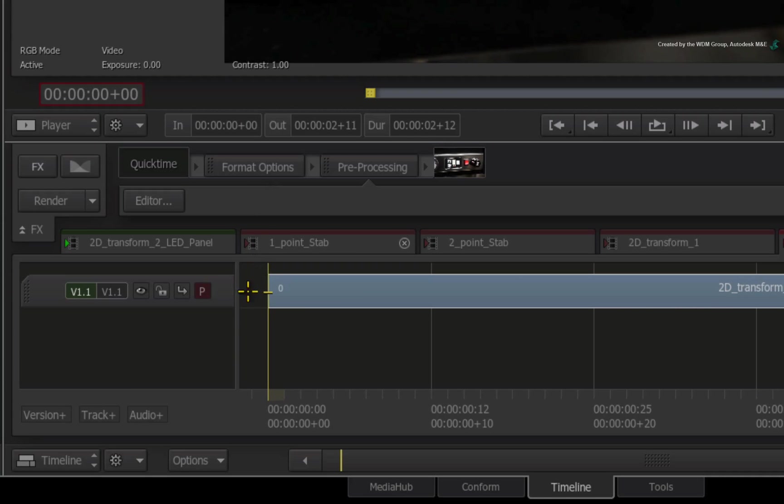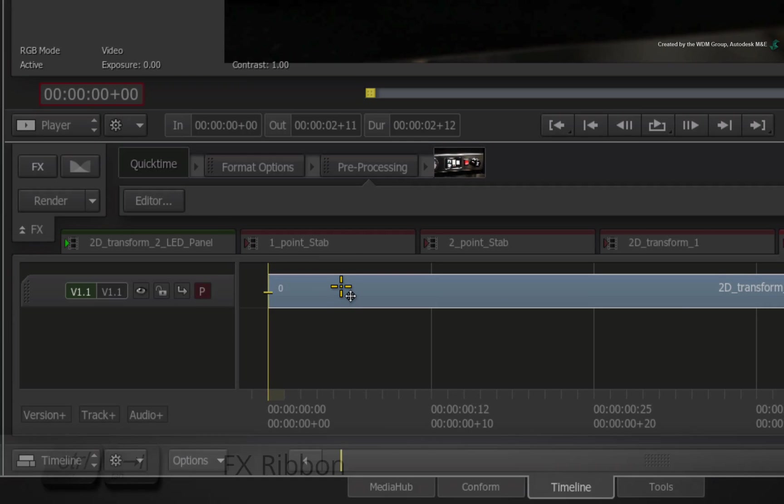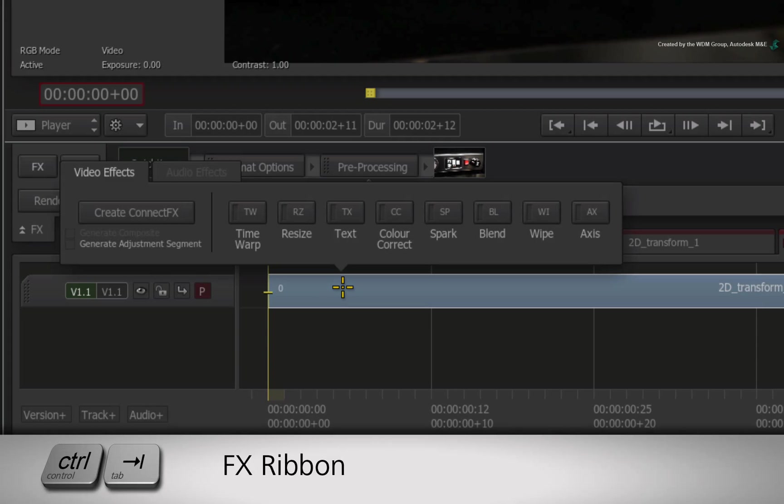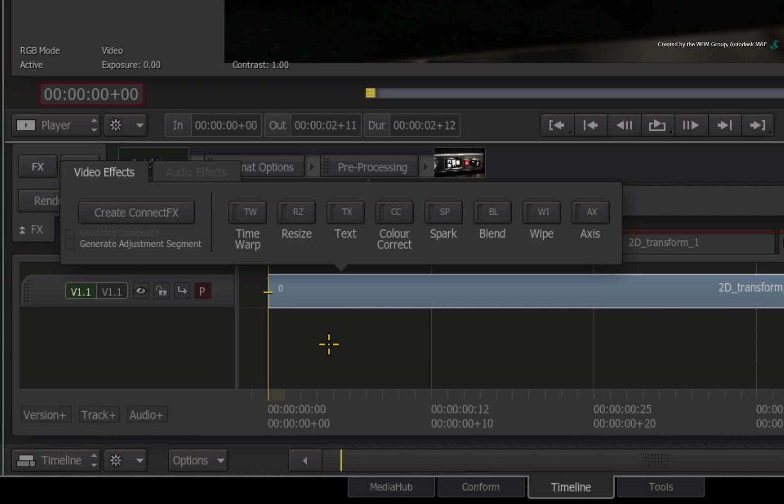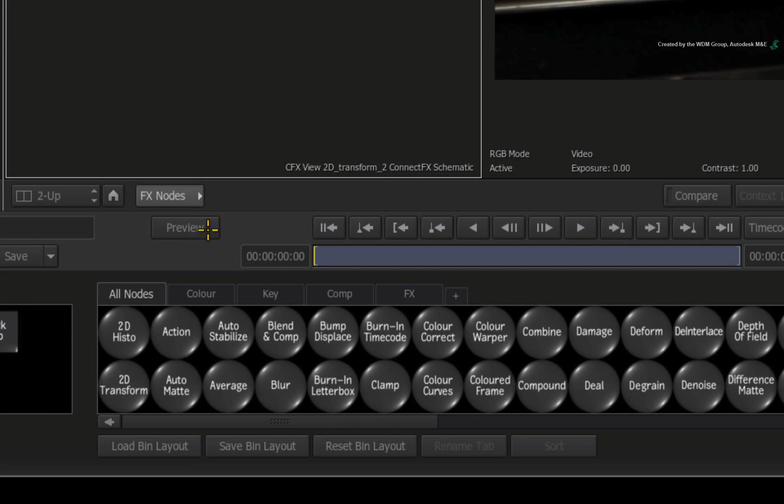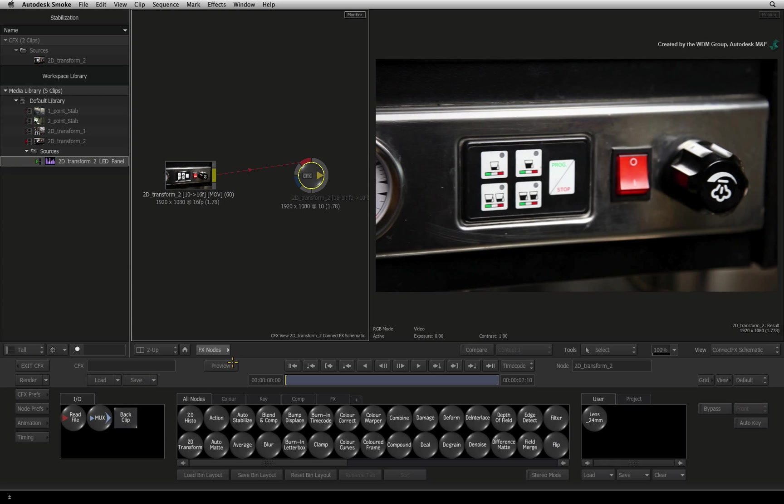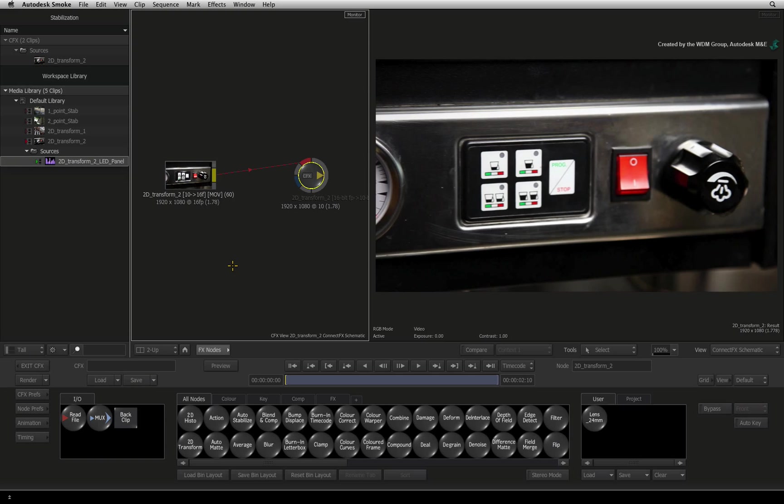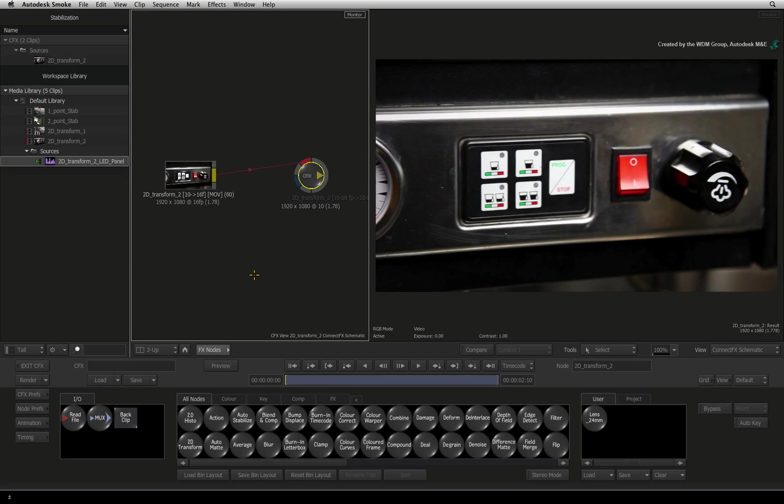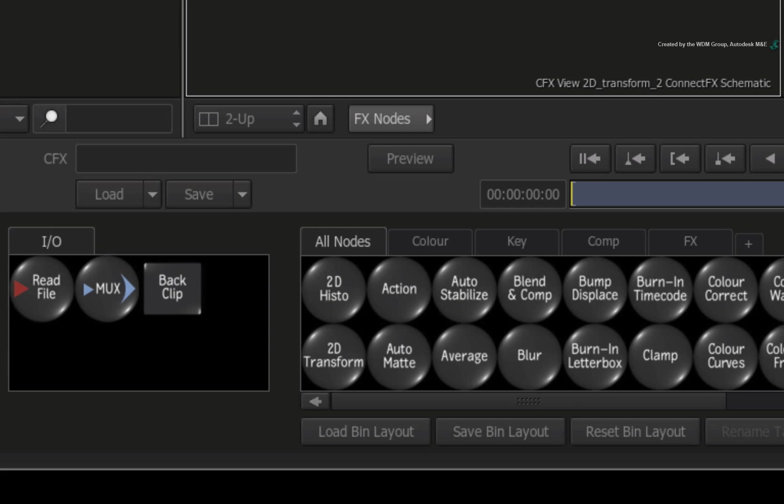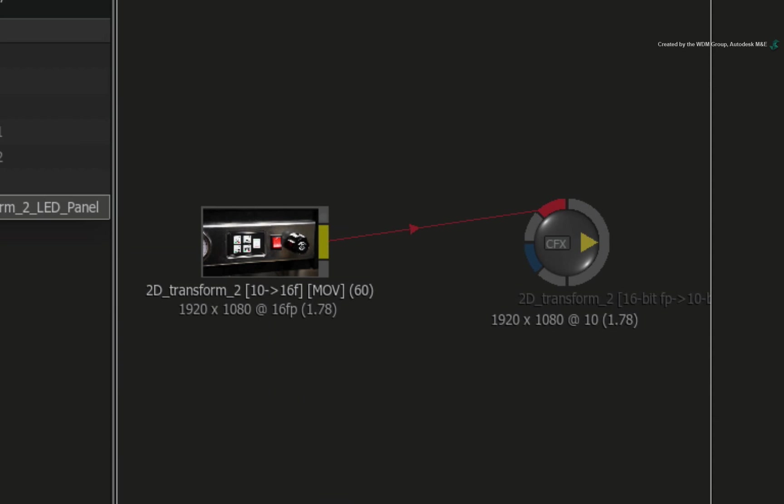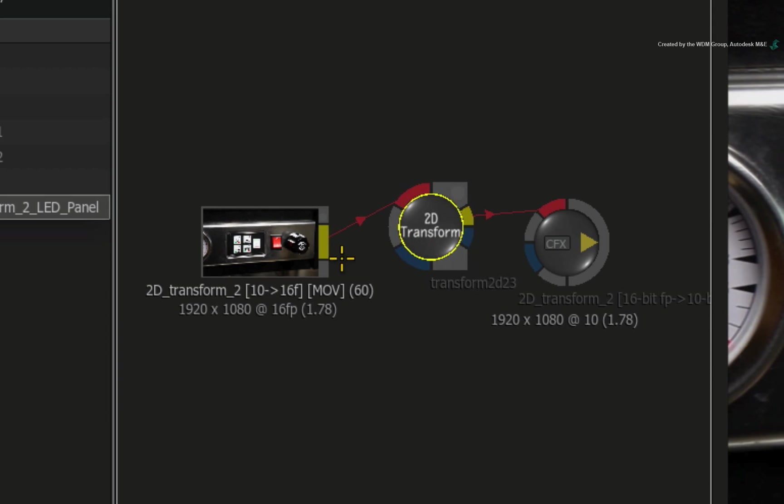Select the segment and press CONTROL-TAB to bring up the FX ribbon. Click CREATE CONNECTFX. This workflow requires you to stabilize the image as much as possible before compositing the LED screen. In the ConnectFX node bin, drag out the 2D TRANSFORM node and drop it into the connection.